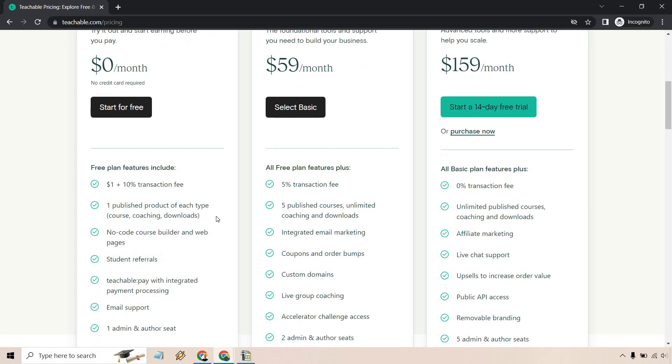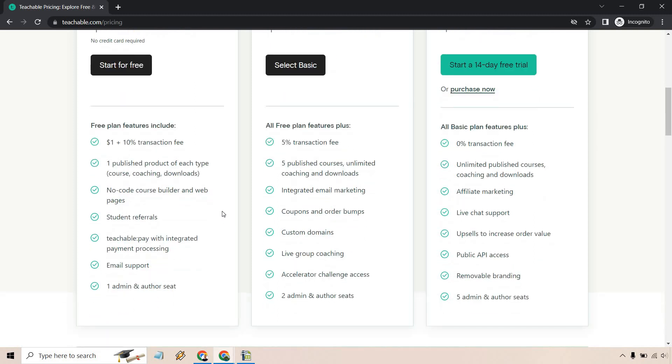Continuing on with the free aspect, one published product of each type. So you get course coaching and downloads, no code course builder and web pages. You get student referrals, teachable pay with integrated payment processing, email support, and one admin and author seat.